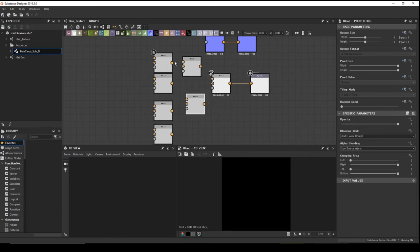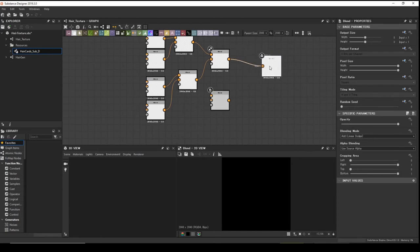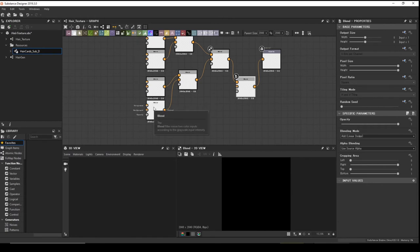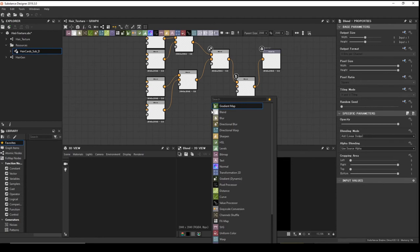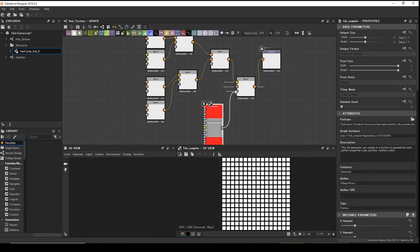We need another two blend nodes. Blend these together, and blend those others together. Now we have eight inputs — we need one more blend node to combine everything. Then add a Tile Sampler node to place the tiles together.